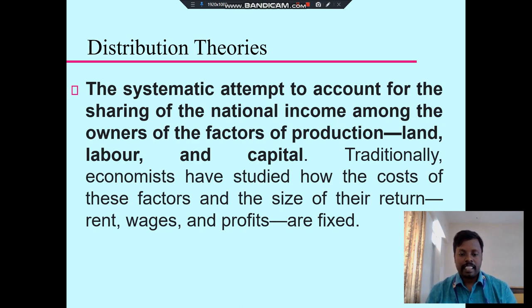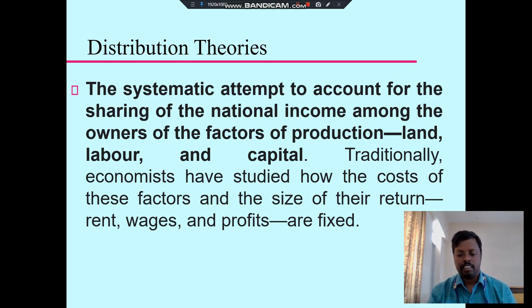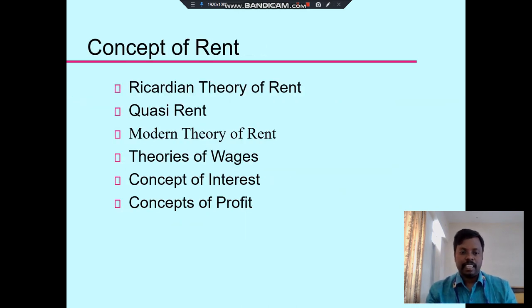Traditionally, economists have studied how the cost of those factors influences the distribution — like rent, wage, profit. These are all part of the classical or traditional theory of distribution.